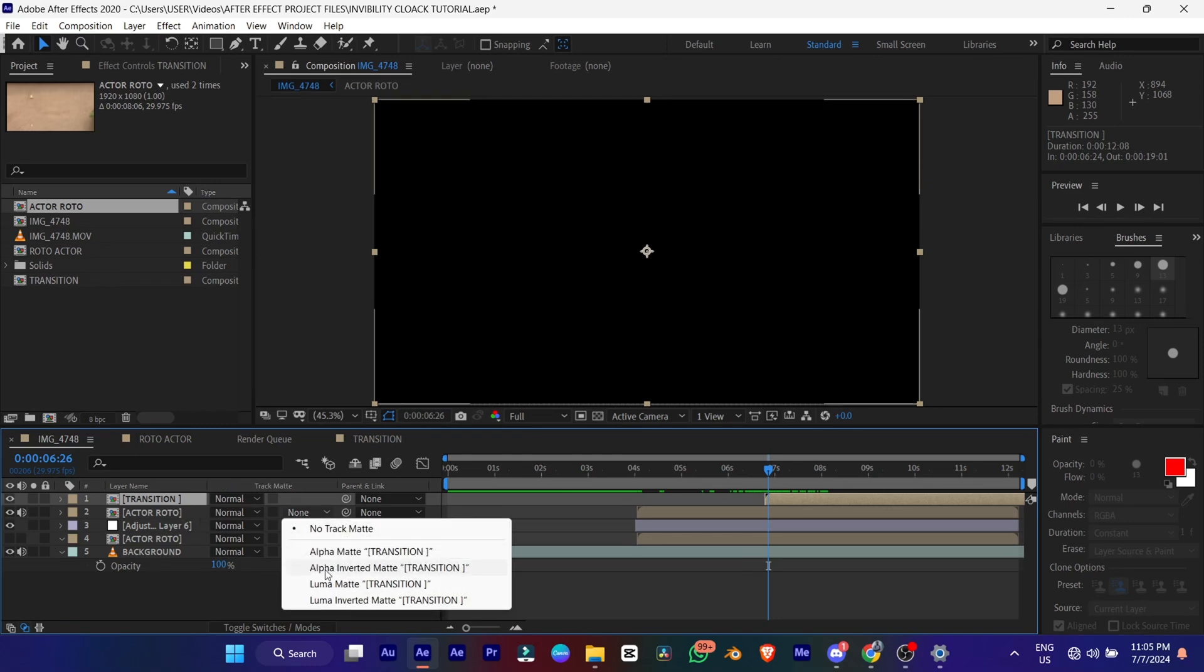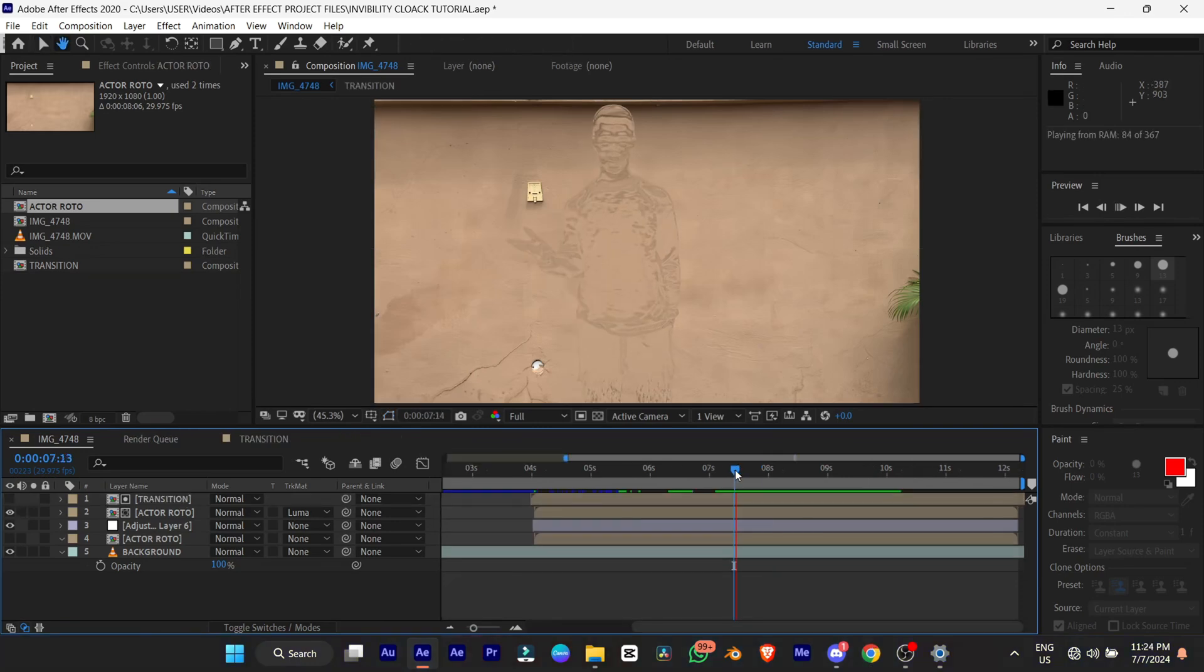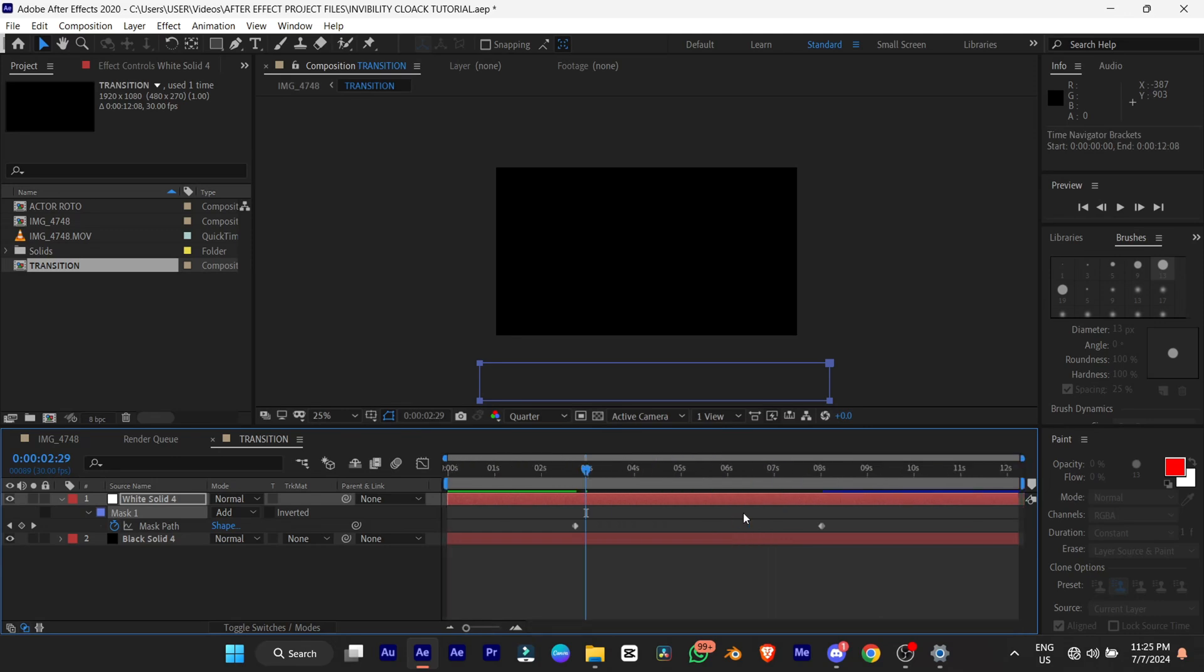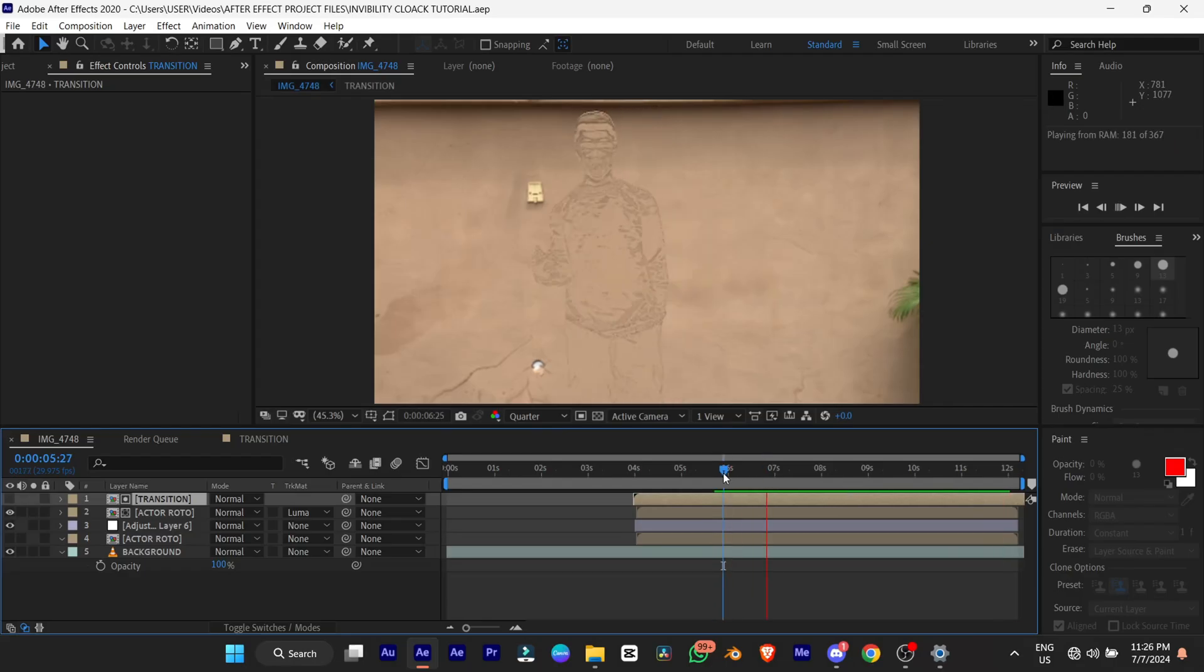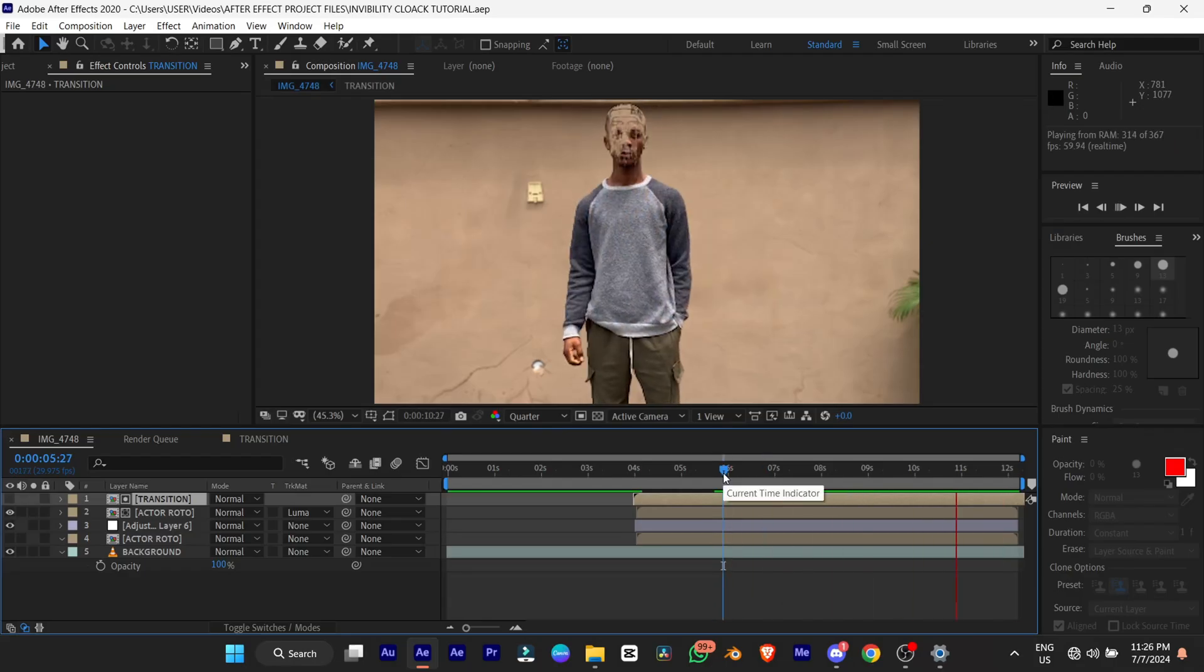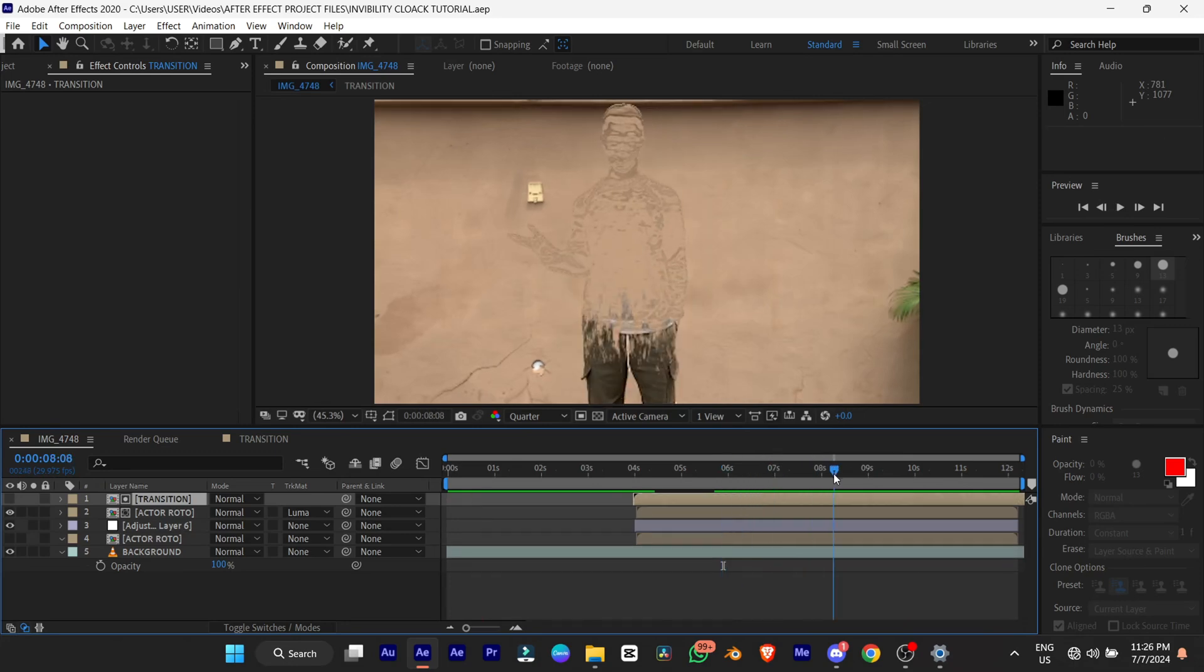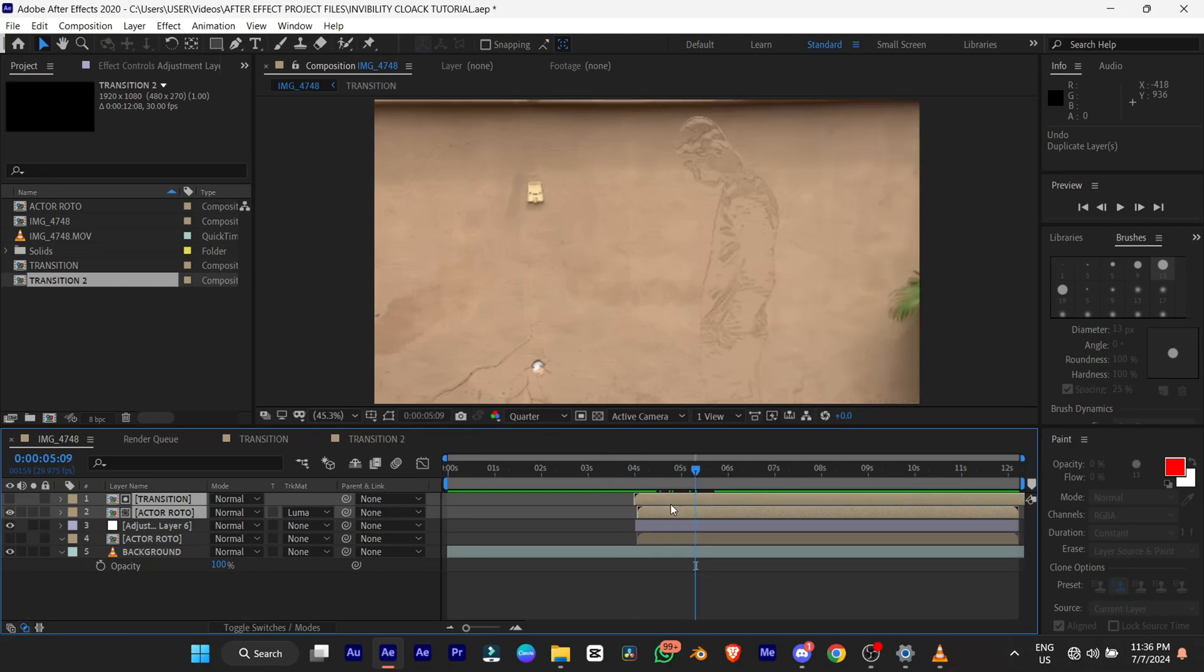So when you add the transition layer you make sure you put it to luma mat transition. Alright. So this is what we'll get. You can adjust it to the way you like. Alright. Just know this keyframe here, it's the time for the animation. Alright. Good. This is what it looks like now. Alright. So this is good. This is good. From invisibility down here. Alright. Alright. So the next thing you're going to do is duplicate this transition. This boots. Actor Roto and the transition.